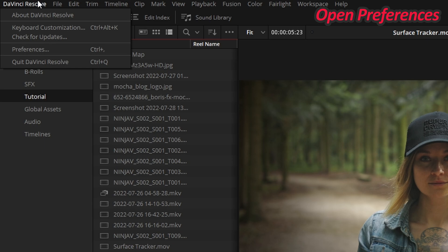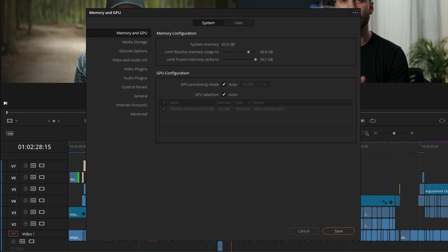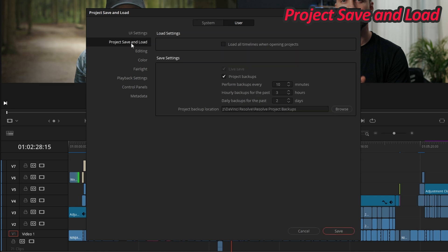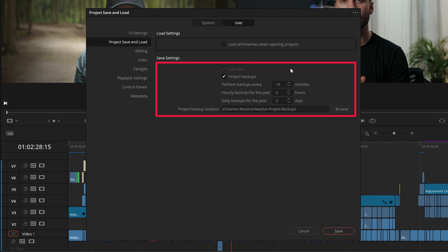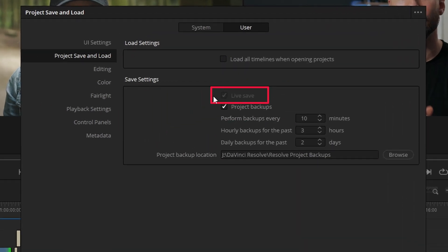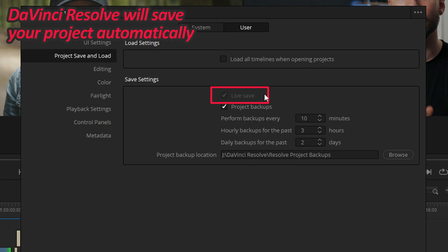Open the DaVinci Resolve menu and select Preferences. Switch to the User tab and in the Project Save and Load section you will find all the save settings. Live Save is self-explanatory.